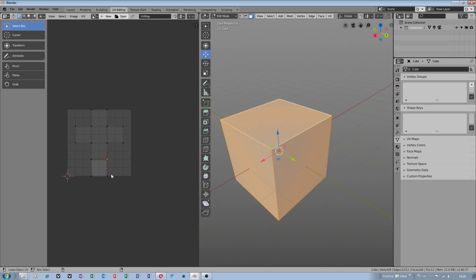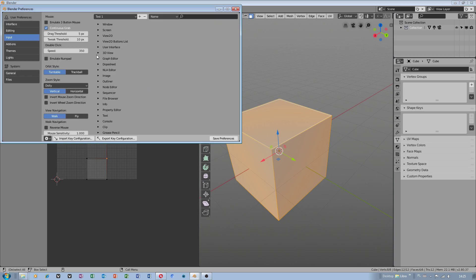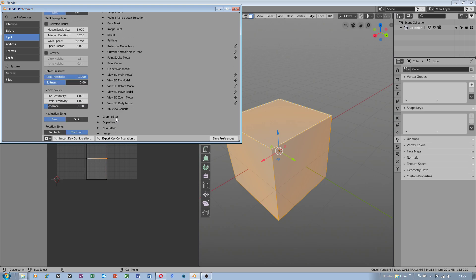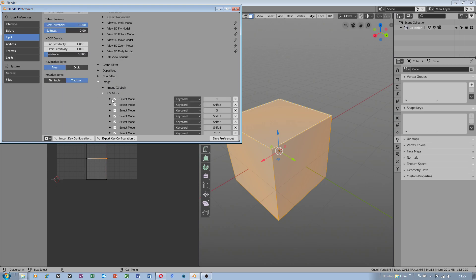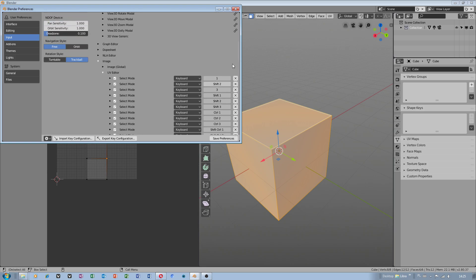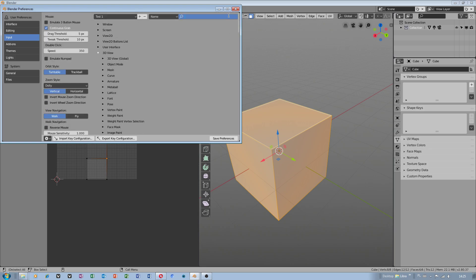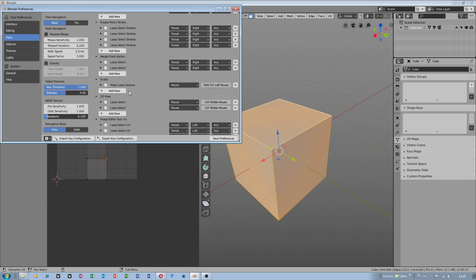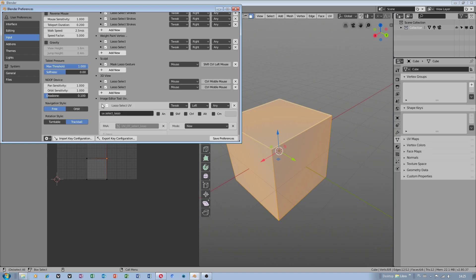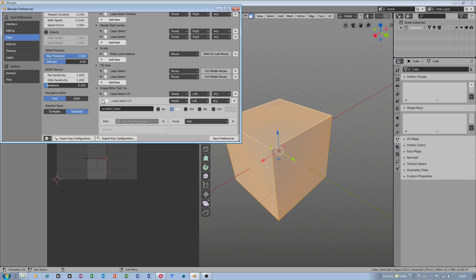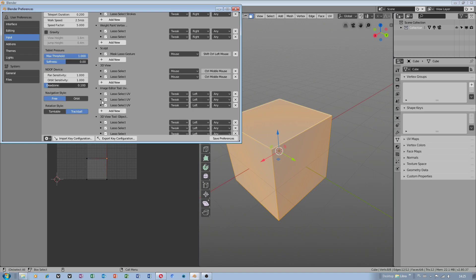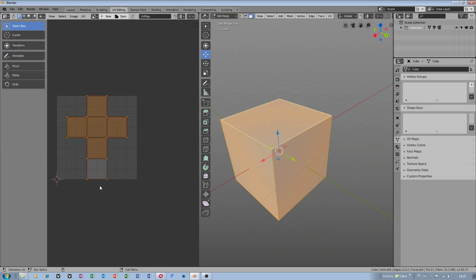For example, I would like to change settings when I select UV map. Instead of deselecting, I want to make it to select two points. I think I have to go to image UV editor. I have to check settings. Instead of subtract, I would use add.